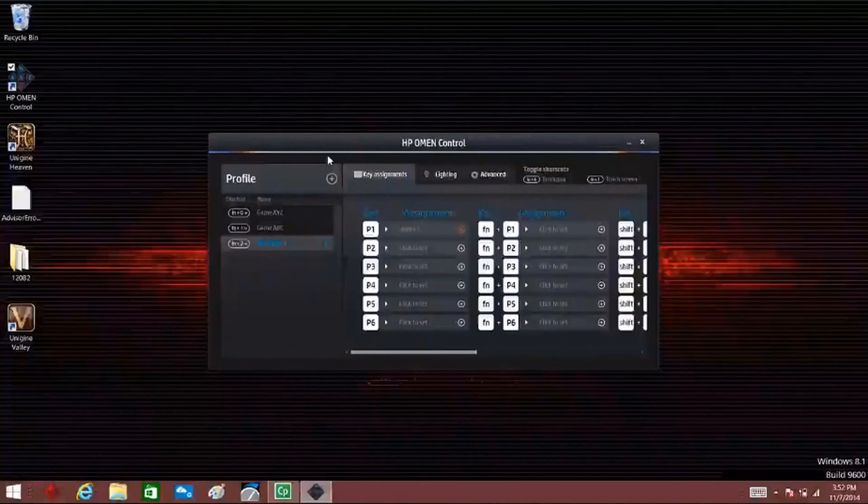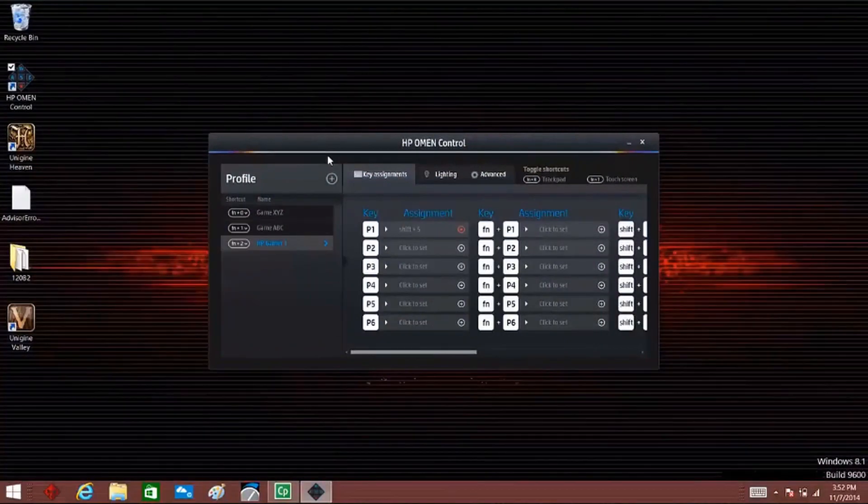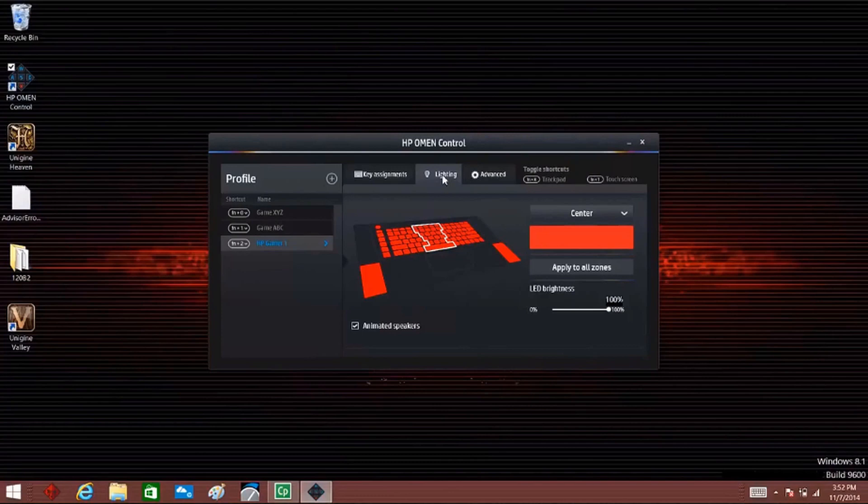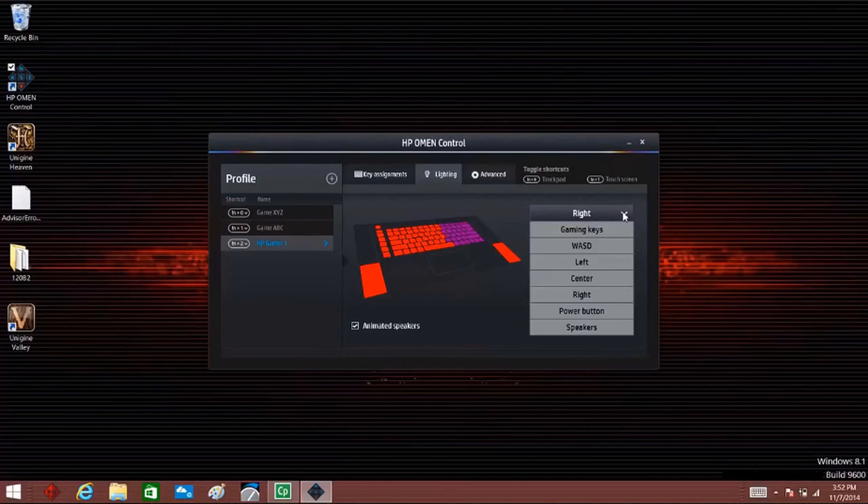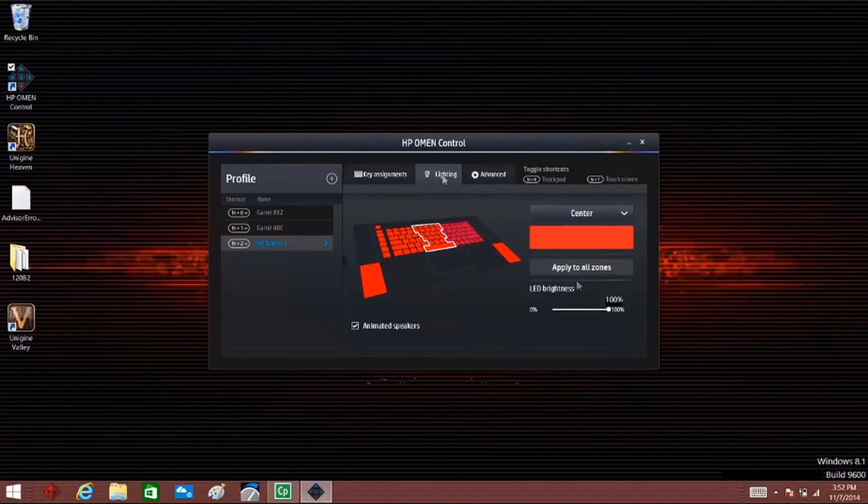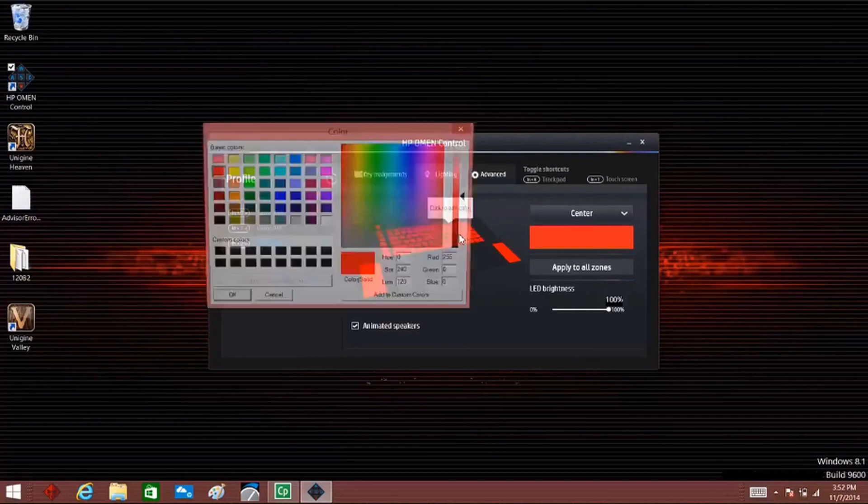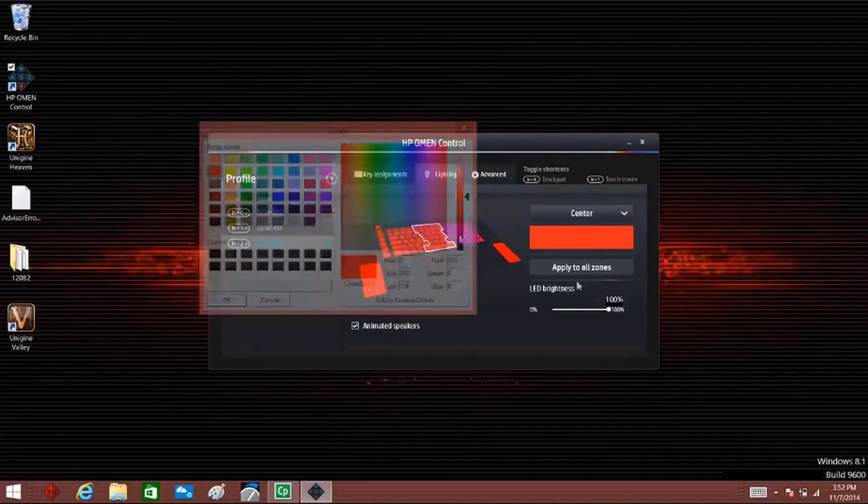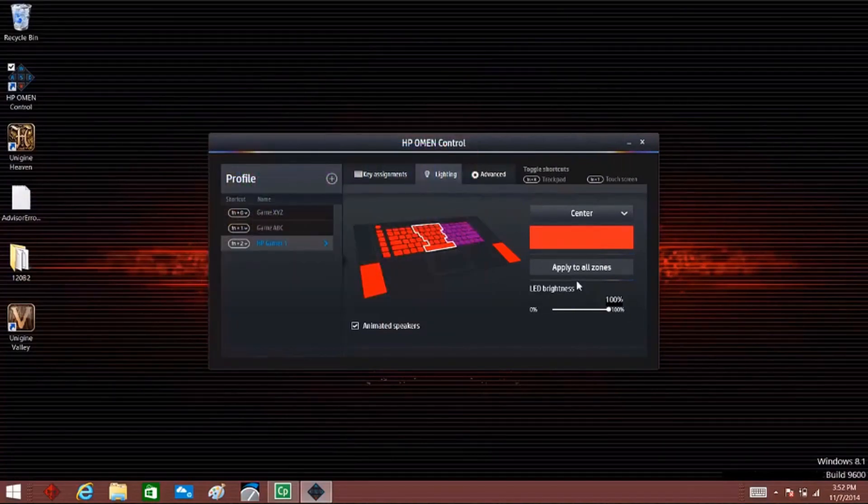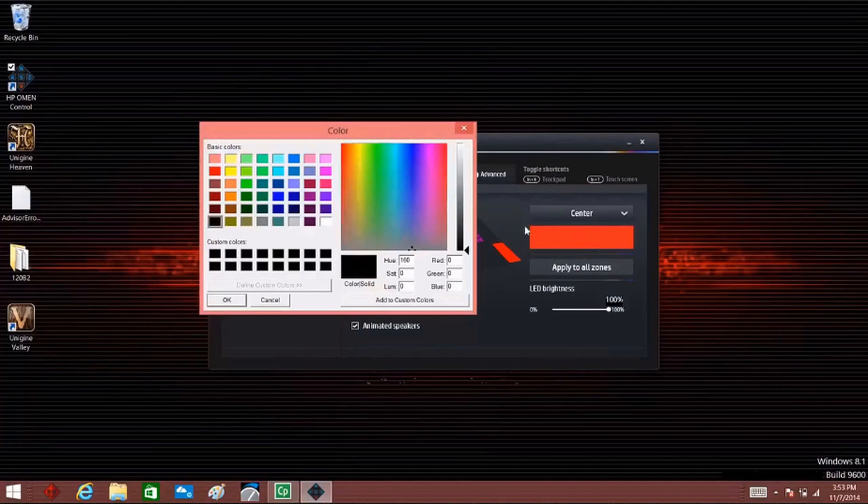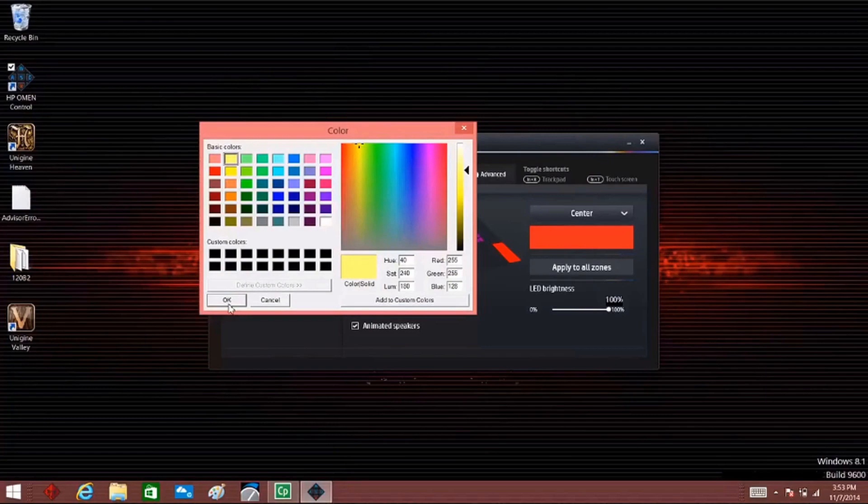On the HP Omen Control screen, click Lighting. On the keyboard image, click the lighting zone you want to customize, or use the drop-down menu to select a zone. To change the zone color, click the zone on the keyboard image, or click the color box under the drop-down menu. Select a new color from the color palette, then click OK.